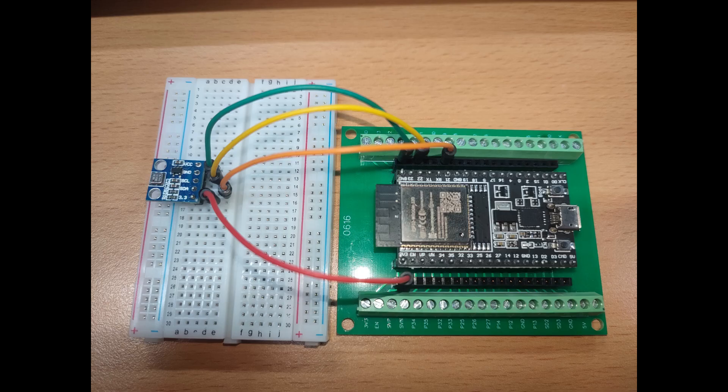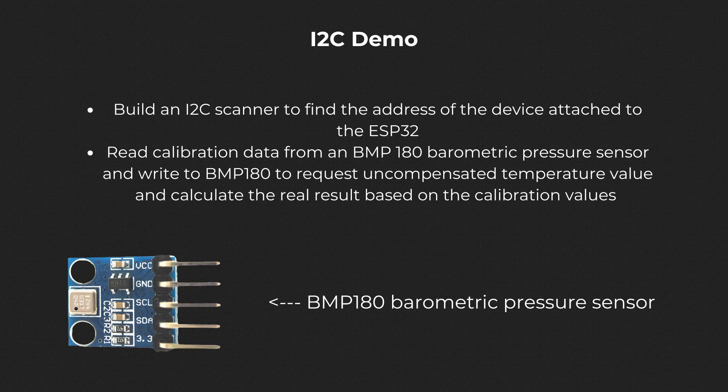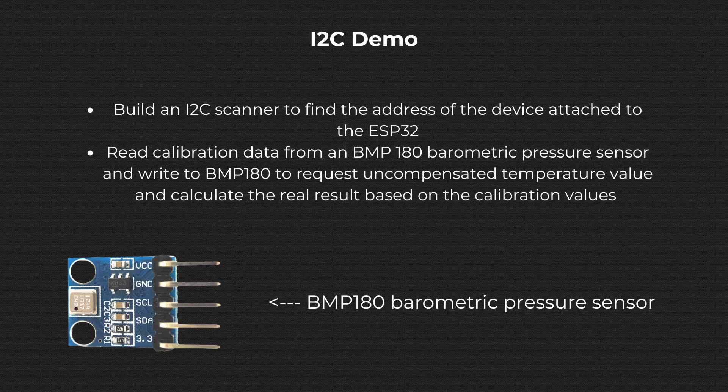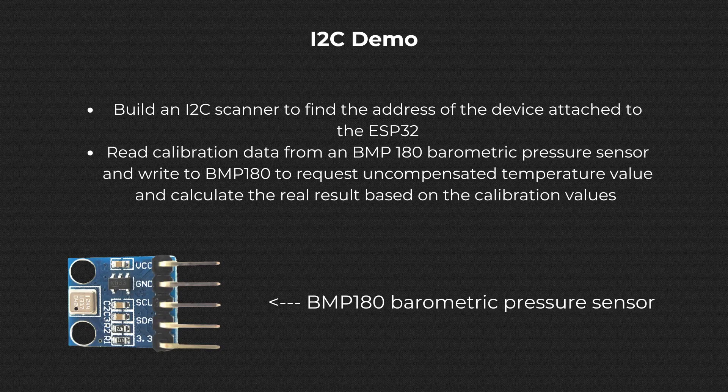For our circuit, we will use a BMP180 barometric pressure sensor running on 3.3 volts and the SDA and SCL pins corresponding to pins 21 and 22 of the ESP32. This is a sensor with I2C interface. We use the following circuit for our two tasks shown on the screen. Build an I2C scanner and read temperature data from the BMP180 sensor.